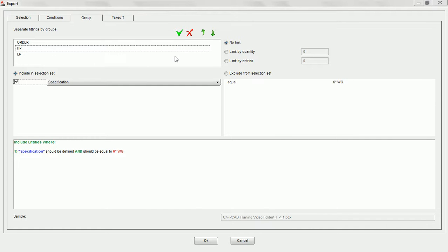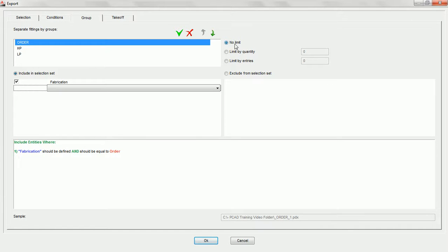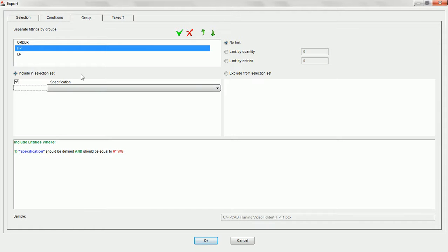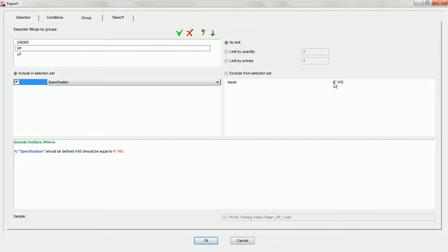Once we've chosen the proper names and conditions for these groups, we can now choose between three options for each group: no limit, limit by quantity, or limit by entries. No limit means there is no limit to the number of fittings that can be placed into a particular group. For example, for the HP group with specification equals 6-inch water gauge, if there are 10,000 fittings on the drawing that meet that condition, when we download to Practicam there will be 10,000 fittings in that takeoff.